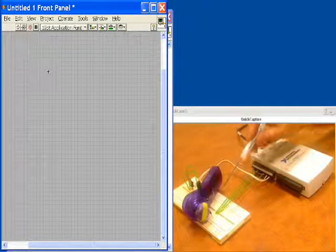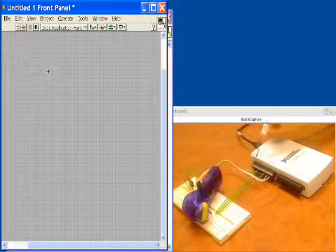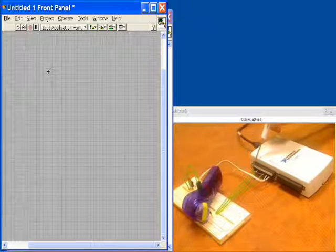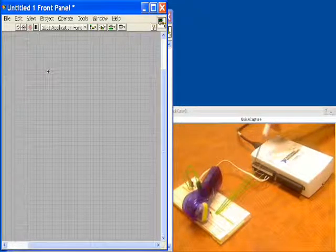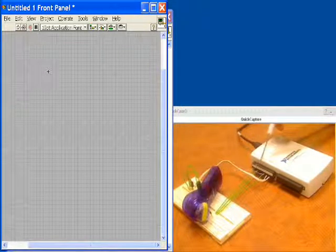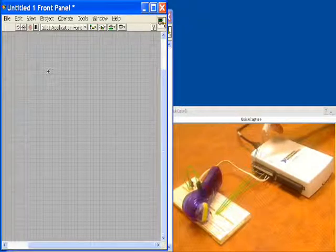When the Hall Effect sensor closes, it will ground this input or give us a logic low. When it's open, we'll hold it high with this pull-up resistor right here.